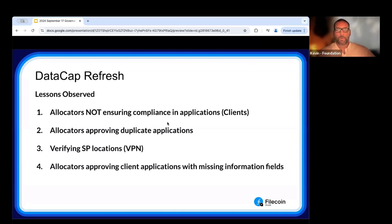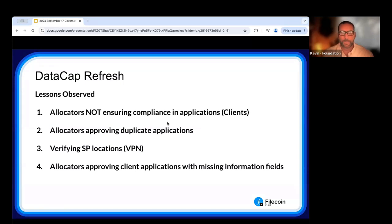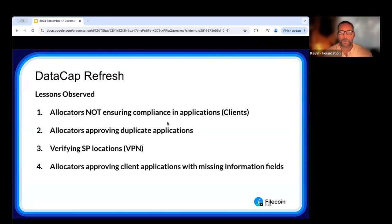Let's talk about what we saw in that audit so everyone can benefit. First, allocators are not following up to ensure SPs and clients are in compliance. The data cap goes out the door but there's no follow-up verification. The role of the allocator is not just to allocate data cap but to serve as steward for that data cap once it goes out. Checking in with clients regularly is critical. It's not a fire-and-forget once the data cap is allocated — ensure clients are using and storing it within program guidelines.